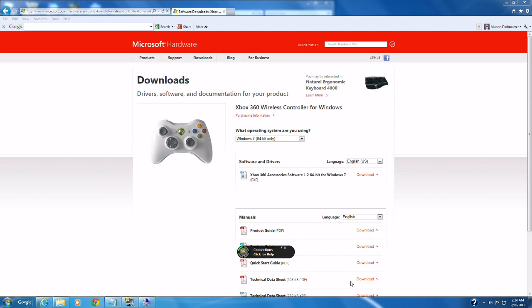So at this point, everything should work correctly. You can still run into some troubles though. For example, Belkin and now Razer make this keypad controller. Belkin calls it the N52TE.